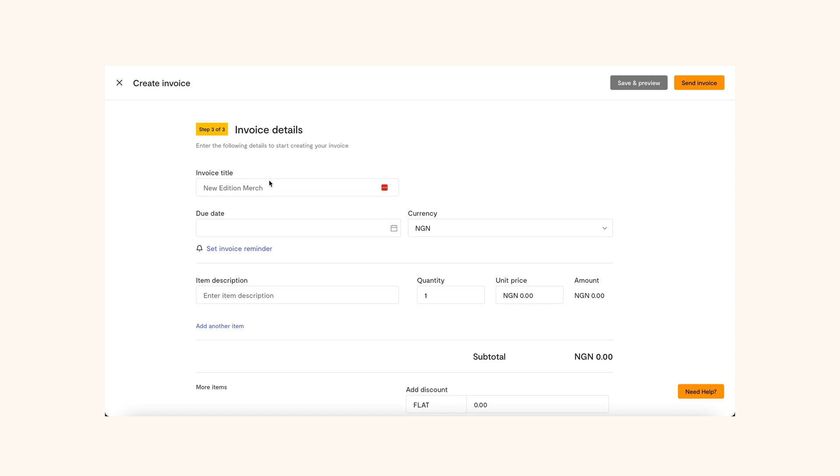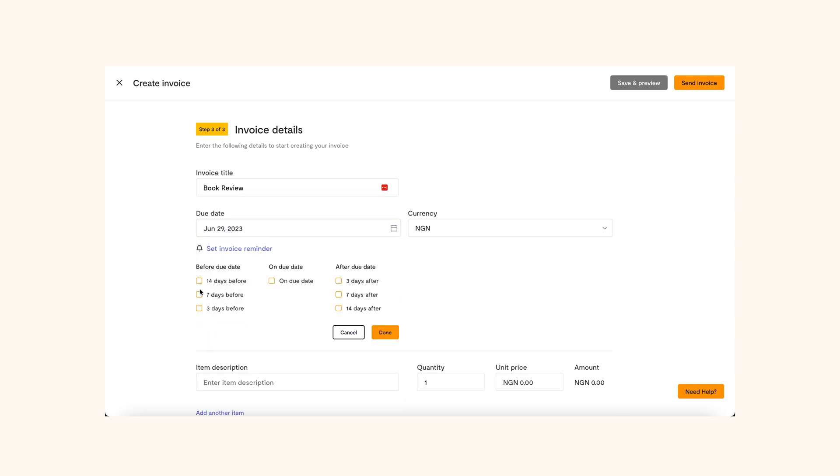Now, this is where you will share all the information about the service offered, like the price, due date, tax information and more. You can start with the invoice title. Next, add the date when the payment is due. You can also set multiple reminders before, on and after the due date.